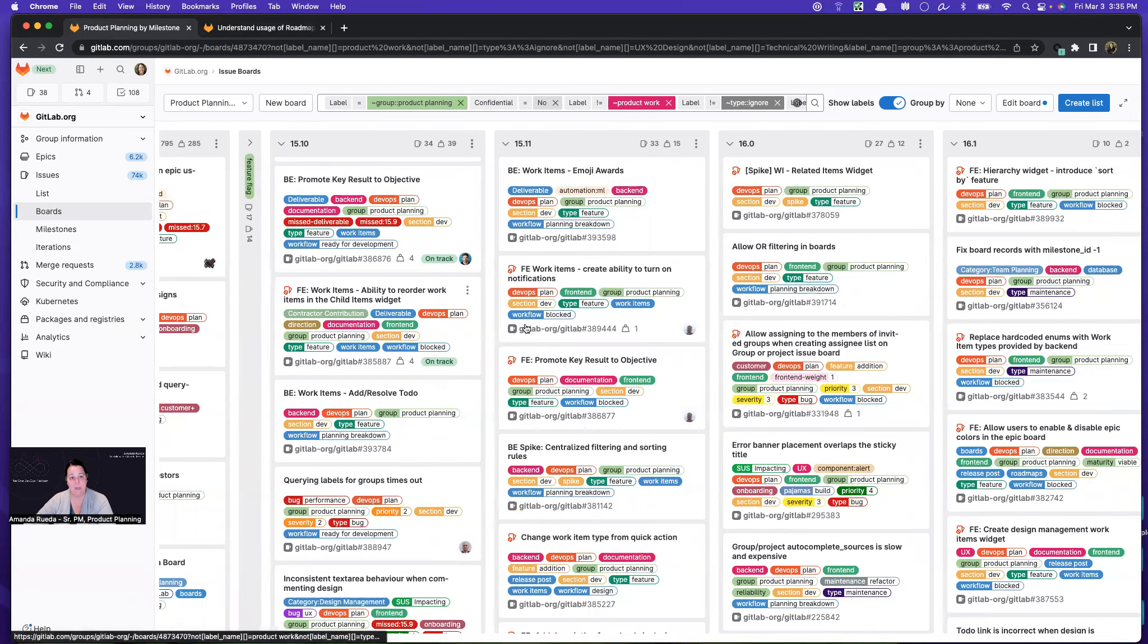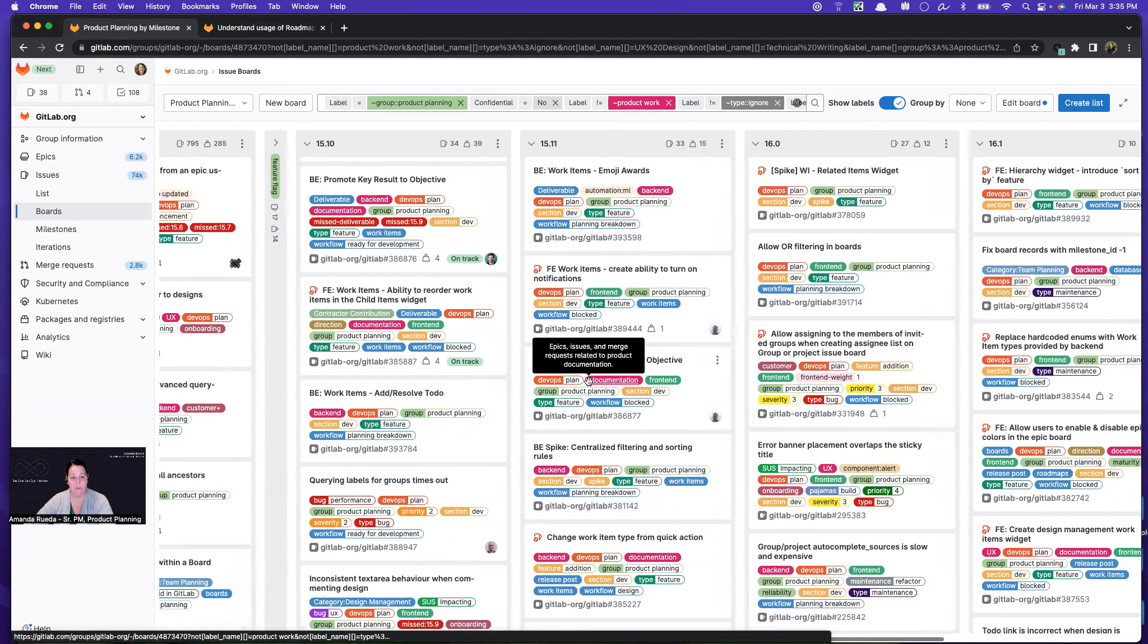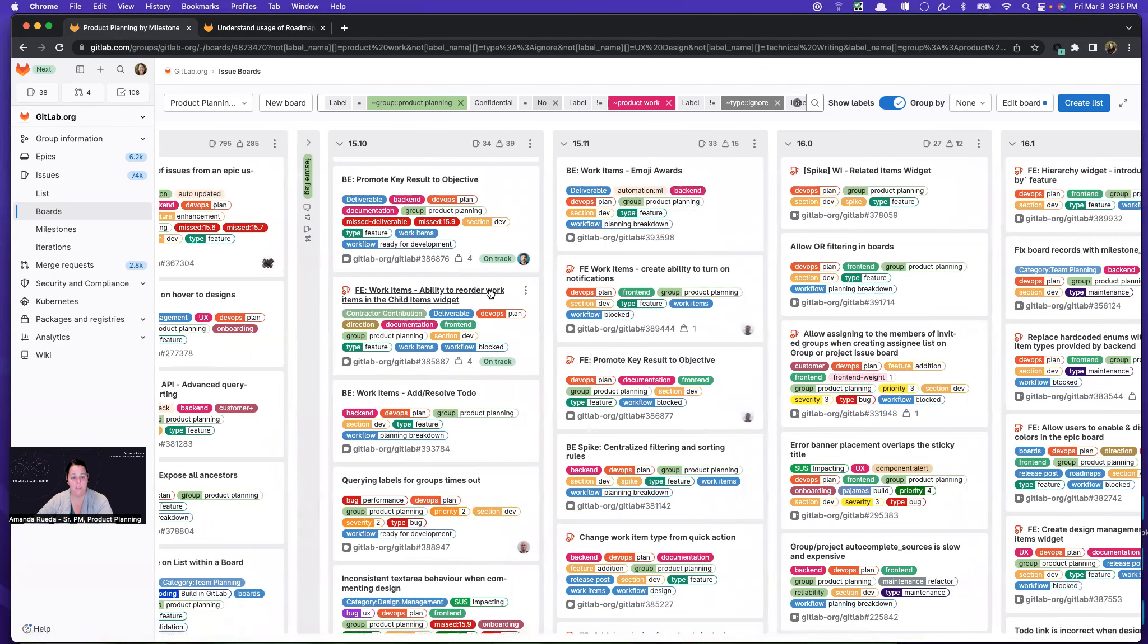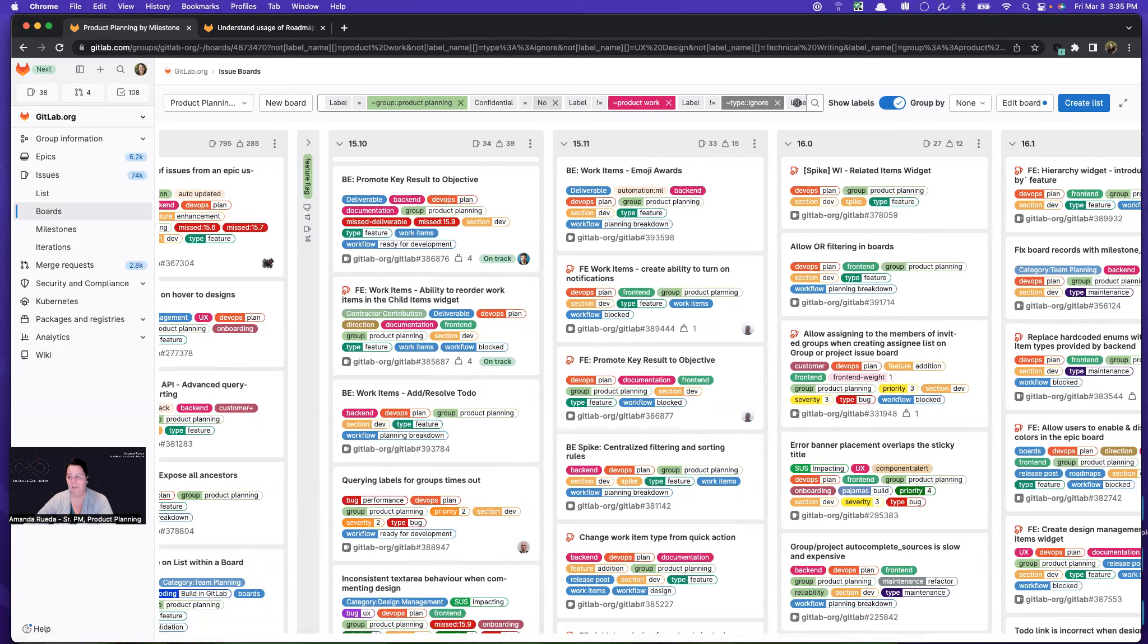So this is how I use a board to see how things are going in my current milestone to communicate with my team members and to look ahead. Hope it was helpful. Thanks so much.